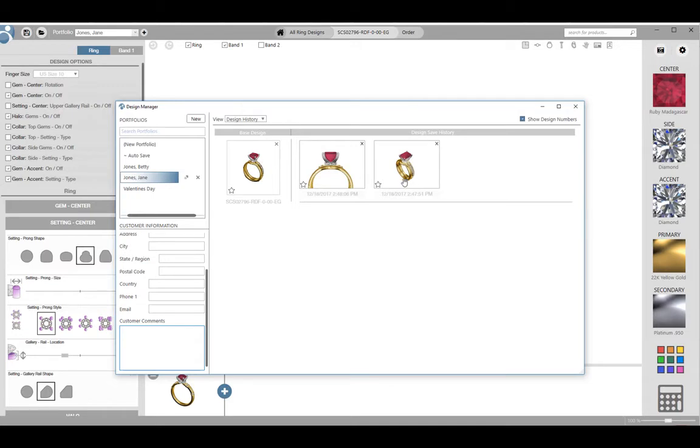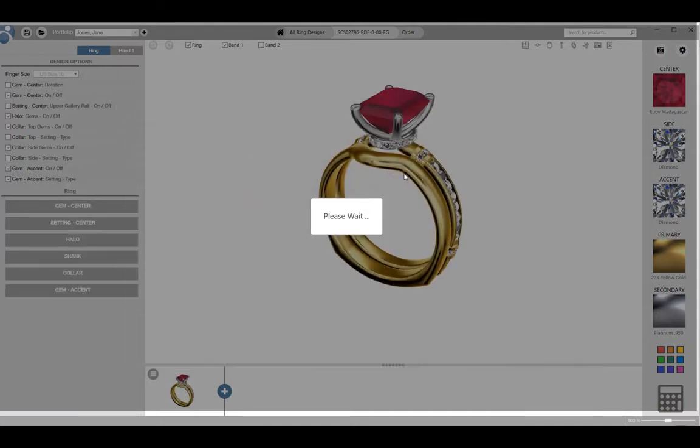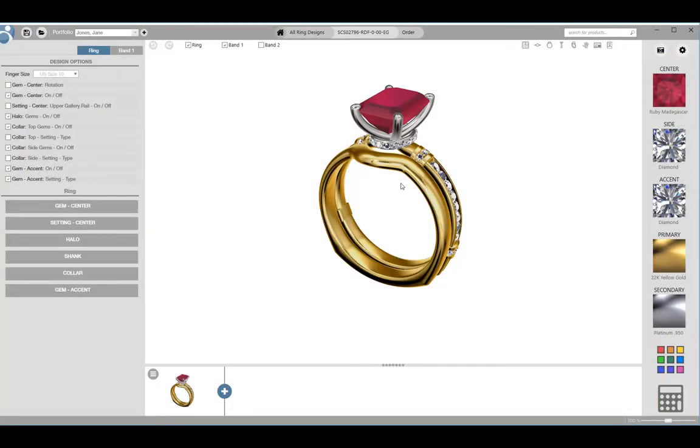Any design that is opened and customized will be added to the current portfolio. To the right is the design save history for a model. The most recent save is directly to the right of the base design. I can open any of these designs in customize mode by double clicking on the image in the design manager.